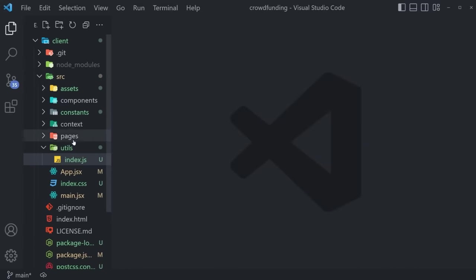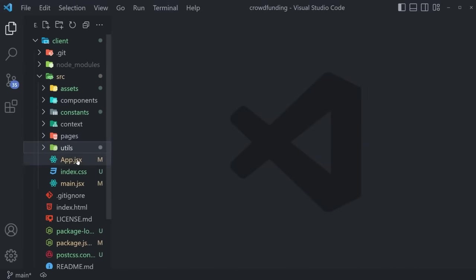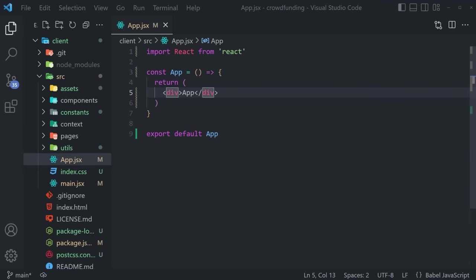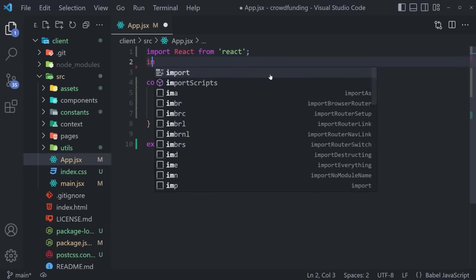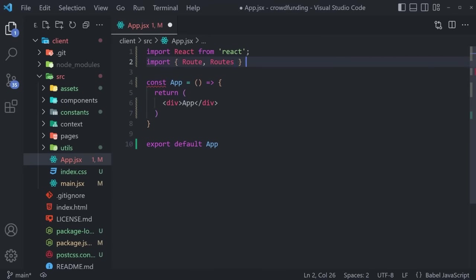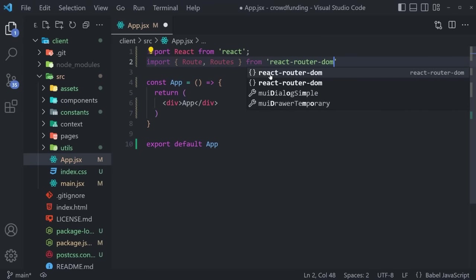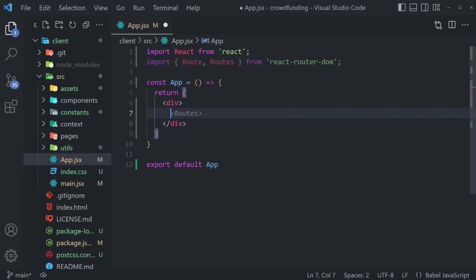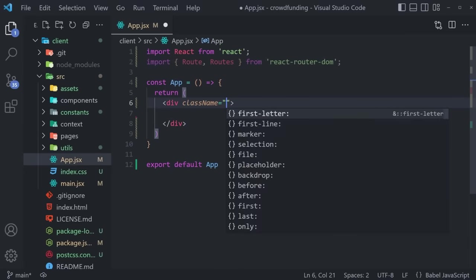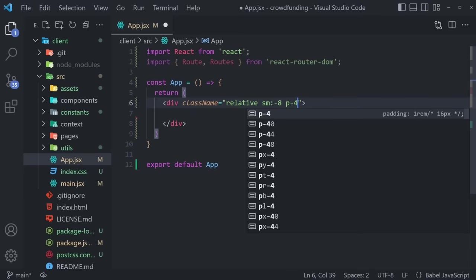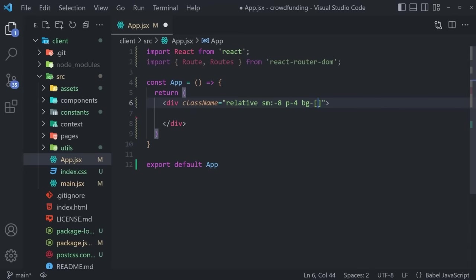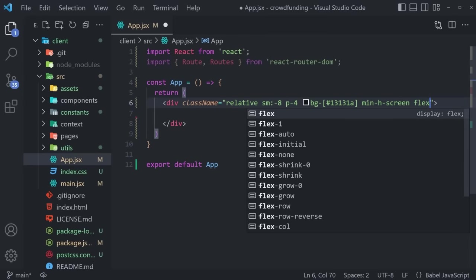Now we have everything we need to start developing our application. Everything starts from `app.jsx`. We import React, and also Route and Routes from `react-router-dom`. Our wrapper div gets a className with responsive properties: `relative p-4 sm:p-8 bg-[#13131a] min-h-screen flex flex-row`. If you're unaware of what these Tailwind utility classes do, go to tailwindcss.com docs and search for any property — for example, min-h-screen is for minimum height. Everything you can do with regular CSS you can do with Tailwind, shorter and more quickly.